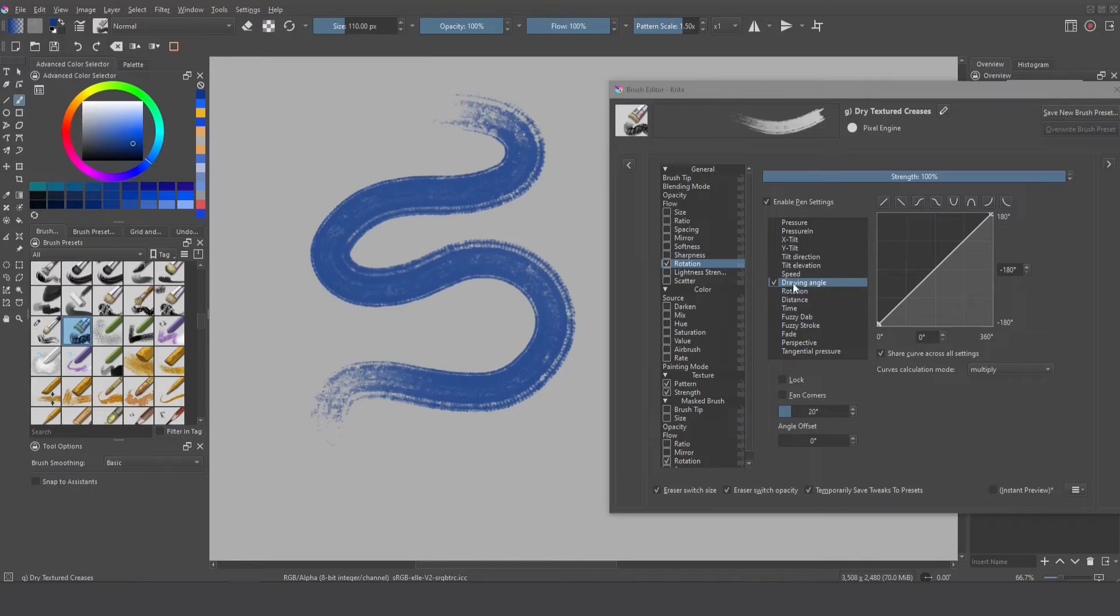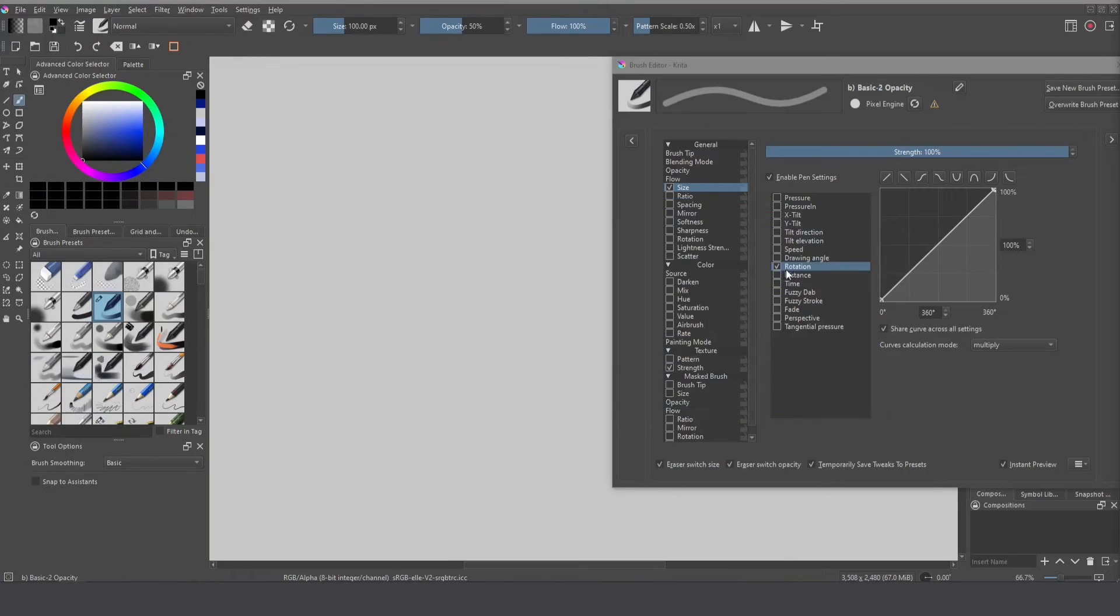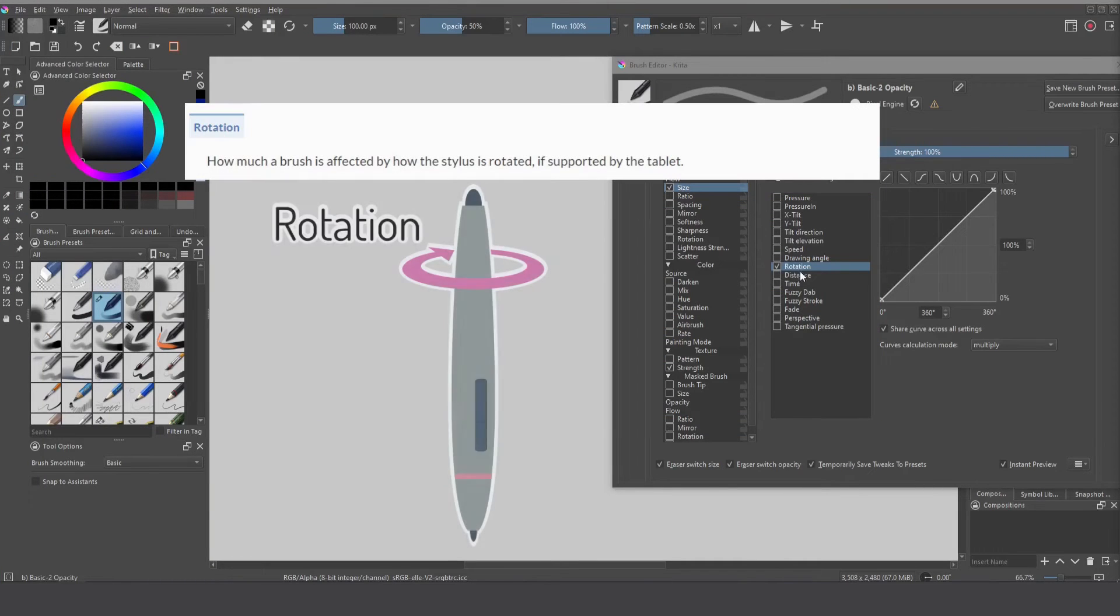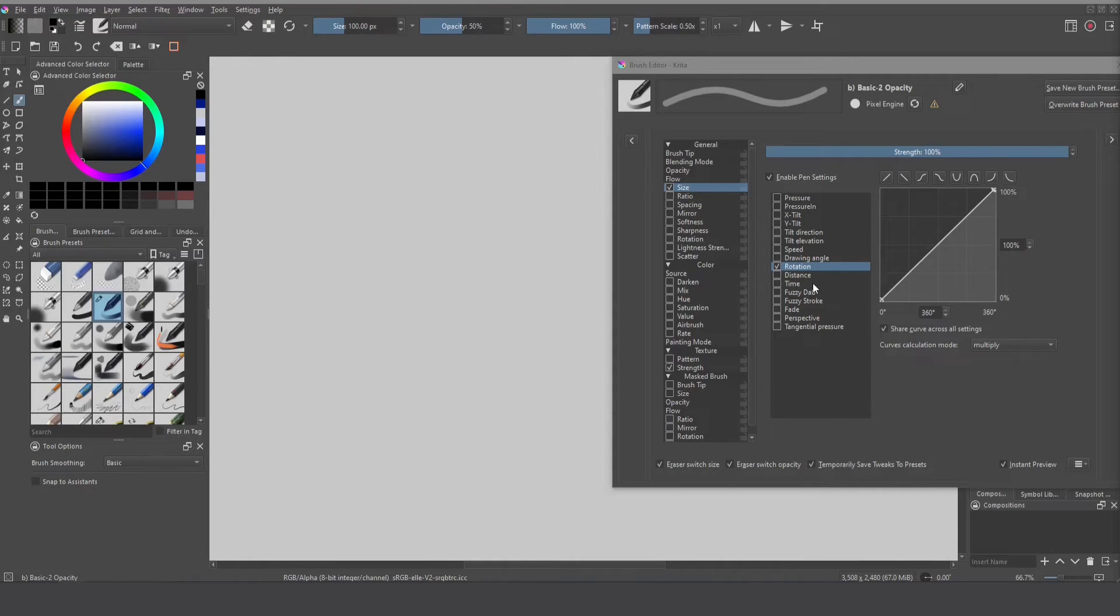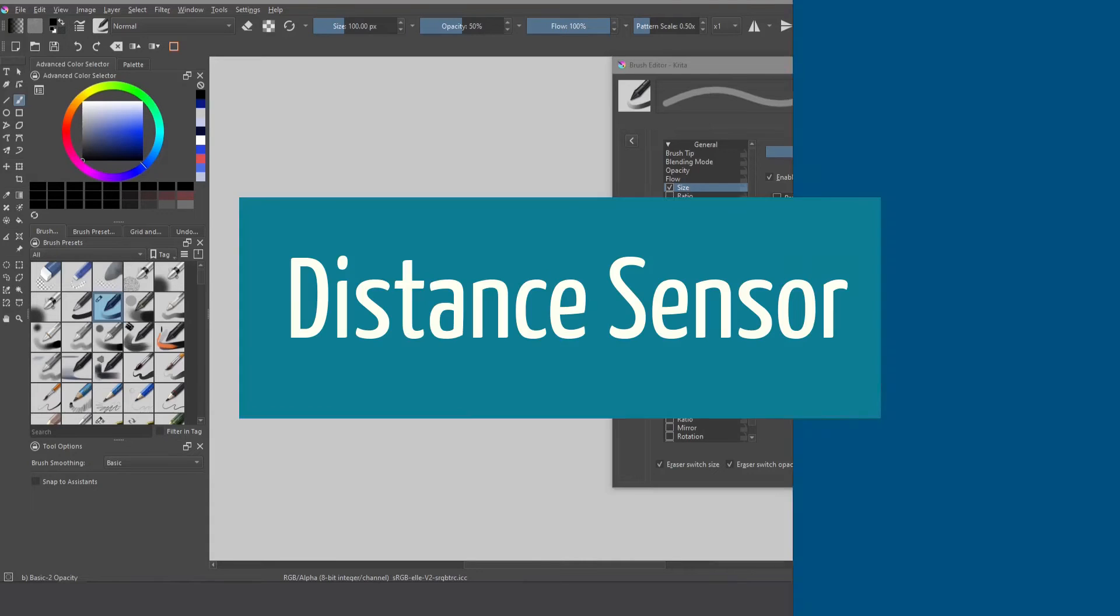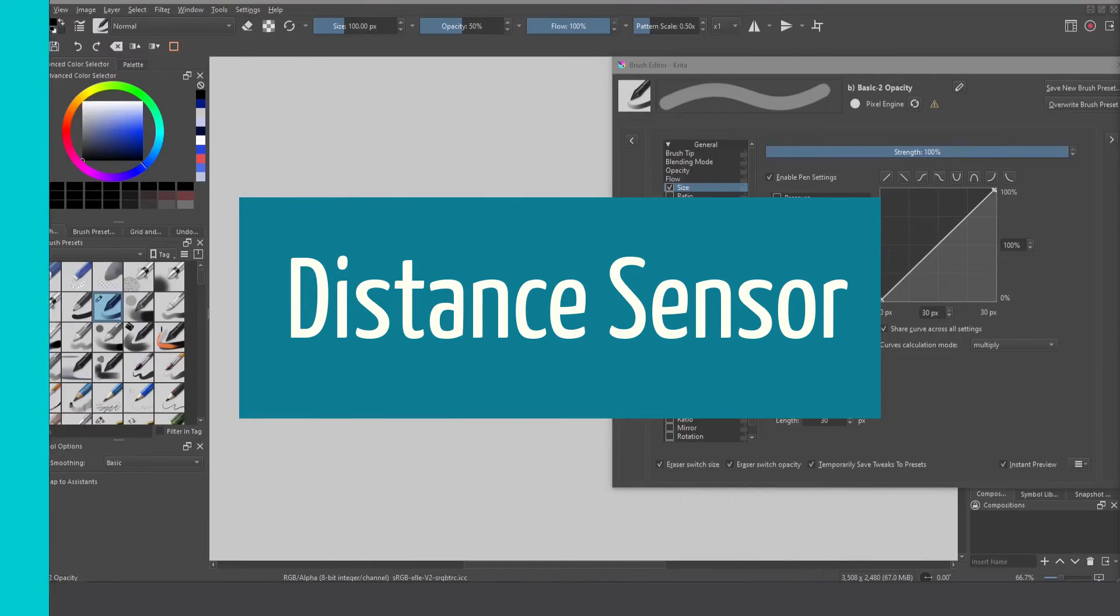Unfortunately I can test the rotation sensor because my stylus doesn't support rotation but if you have the sensor available I can I can bet that it can be incredible what can we do with distance